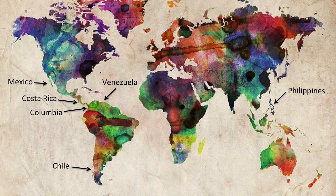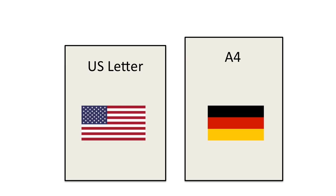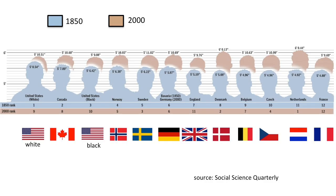And although A4 originated in Germany, it is not taller than US letter because Northern Europeans, over a 150-year period, have become taller on average than Americans and Canadians.